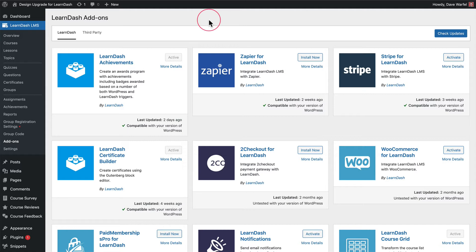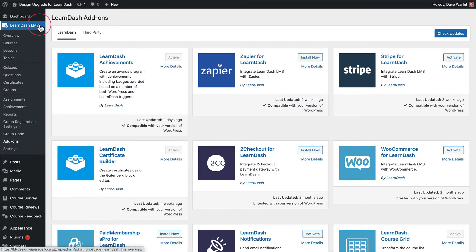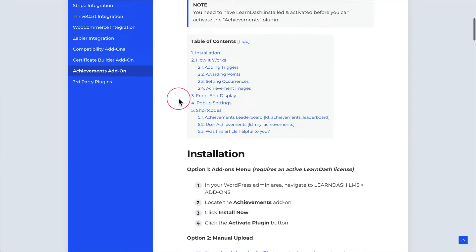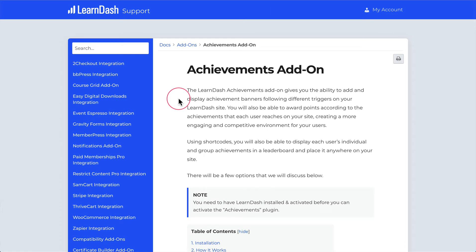This add-on was released in August of 2021 by LearnDash. In order to use these features you do need to have the LearnDash Achievements add-on installed and activated, which you can do from LearnDash LMS and add-ons within your WordPress site. You can also download it and get the full documentation on LearnDash's support site at learndash.com/support — just search for the achievements add-on.